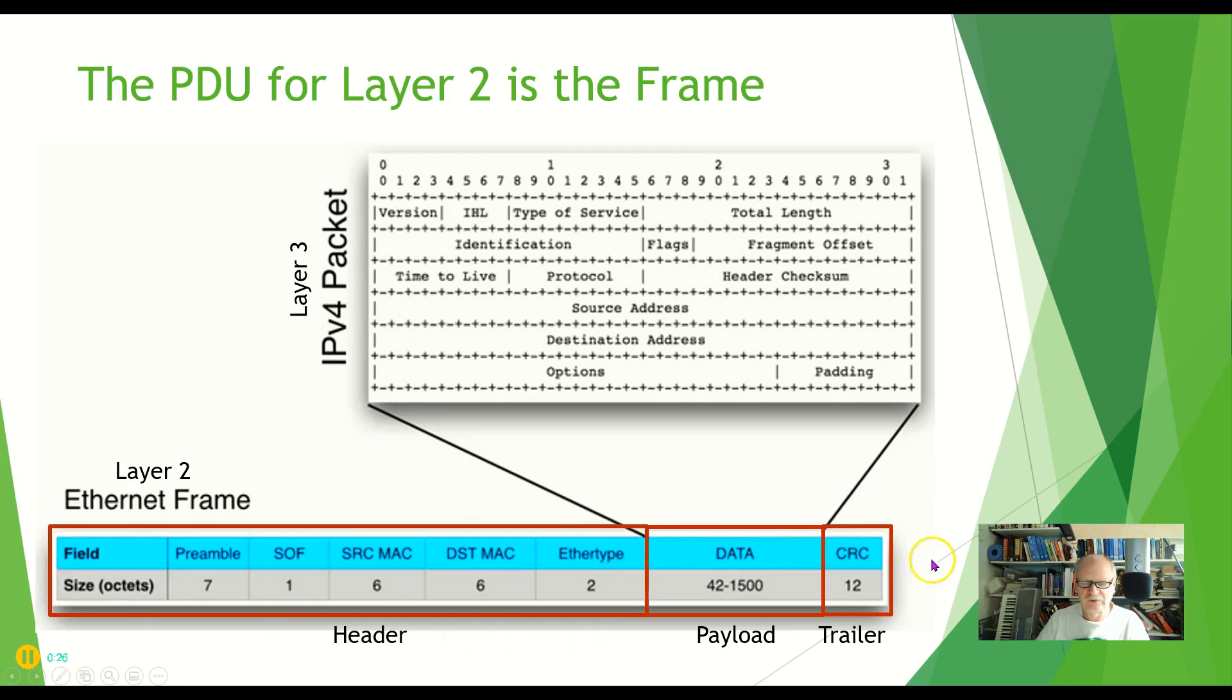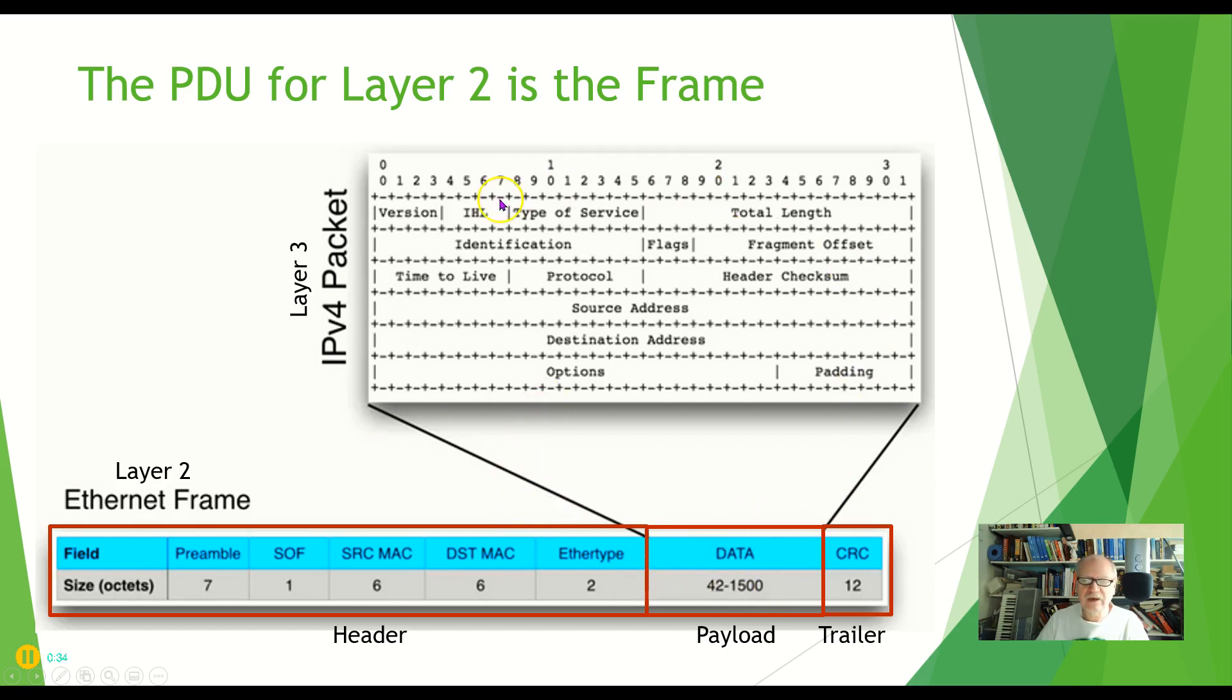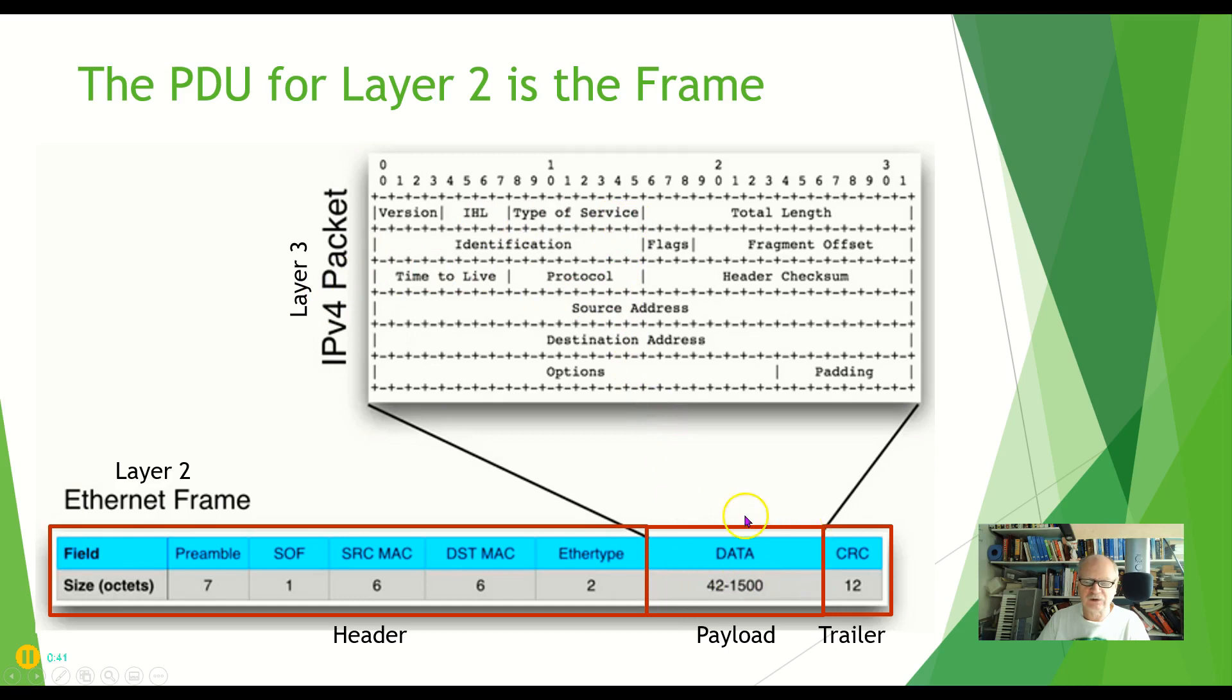Now we're going to go into more detail about this in another lecture, just another video in a little while. But in general we have everything from layer 3, the layer 3 packet, with all of its headers and the data itself all crammed into here.